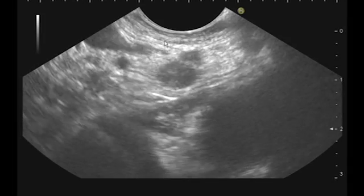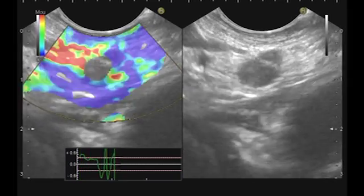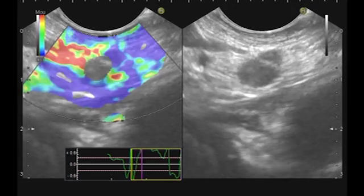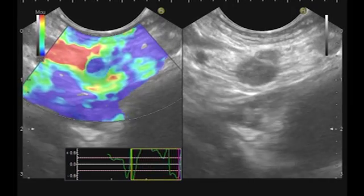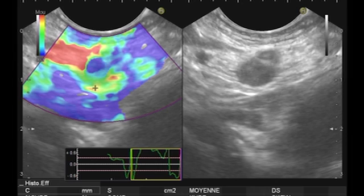Now I will use the elastography first. Here you see that this node is blue — it is very hard — and this is suspicious for malignancy.